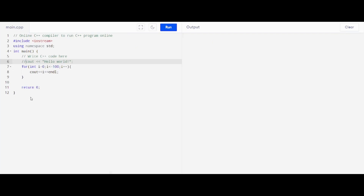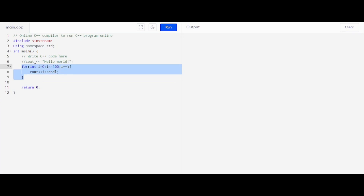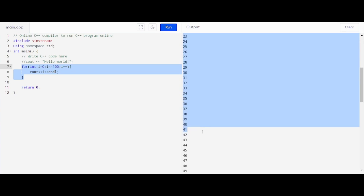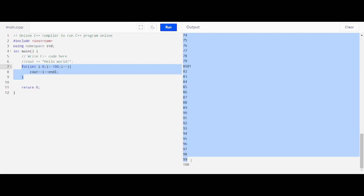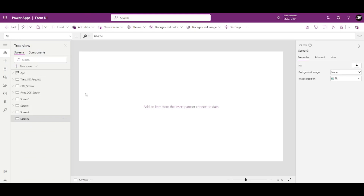If you are from a computer science background and know any programming language, you know what a for loop is. This is the for loop — what it does is iterate from 0 to 100 and print the value. See here on the output screen: if I click Run, you get 0, 1, 2 all the way to 100. The same thing — how can we implement it in our canvas app? That is what we are going to learn today.